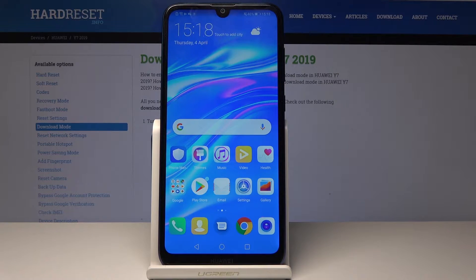In front of me I have the Huawei Y7 2019, and I'll show you how to change the language on this device.